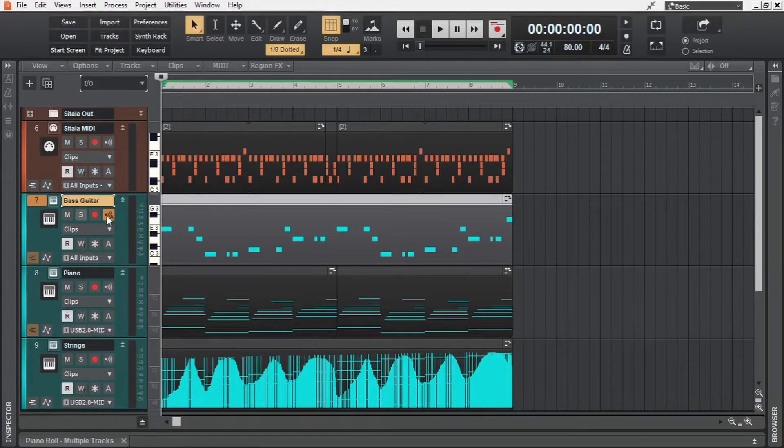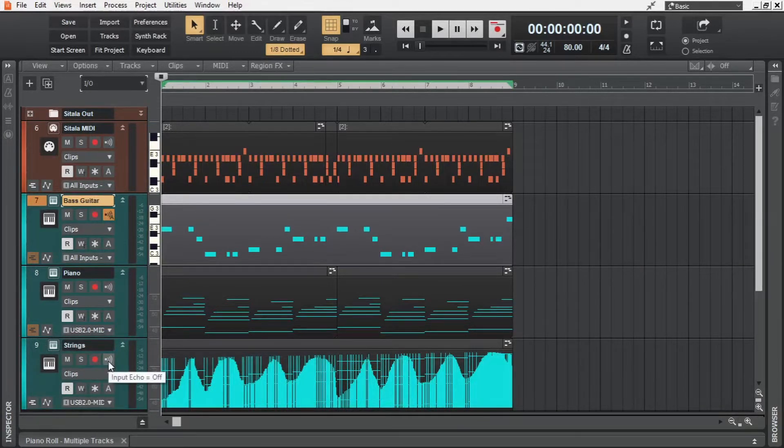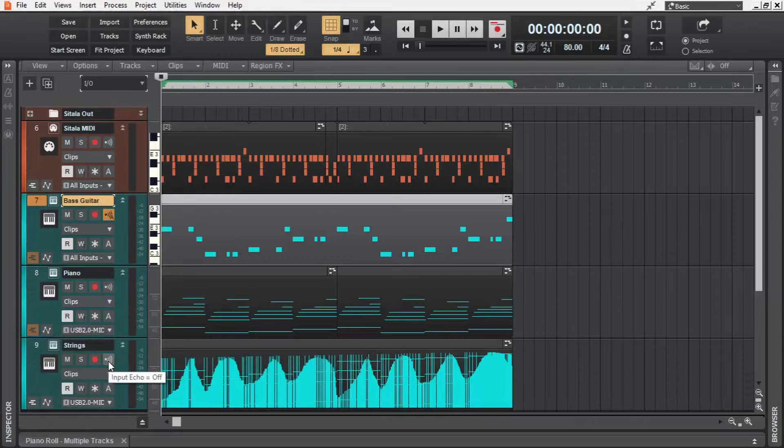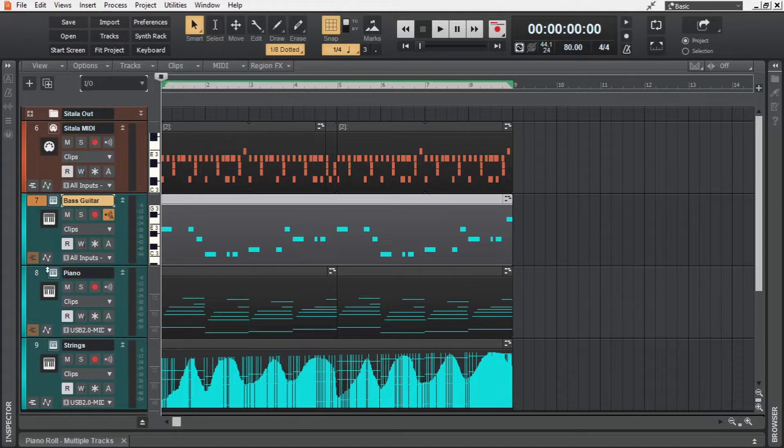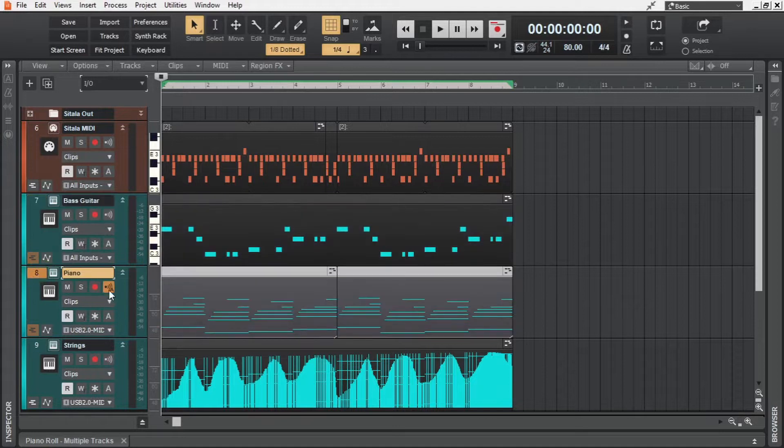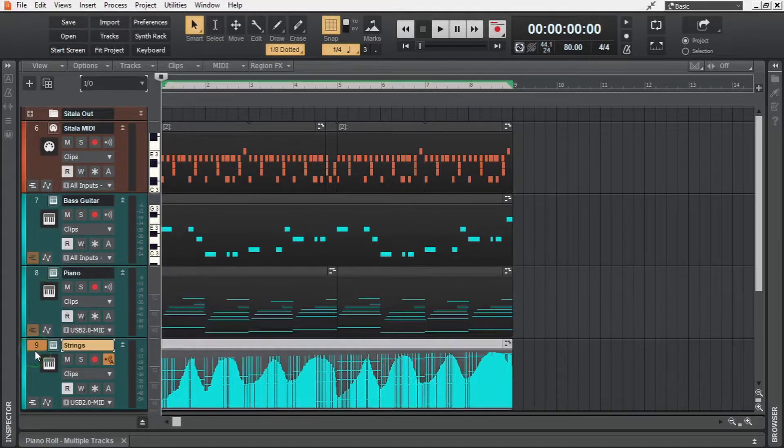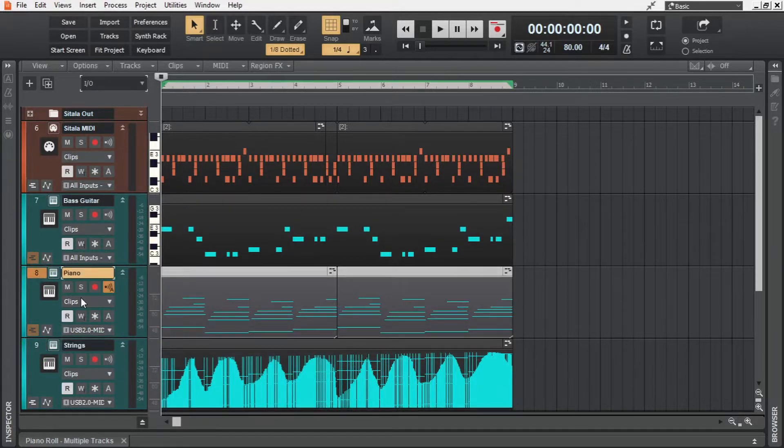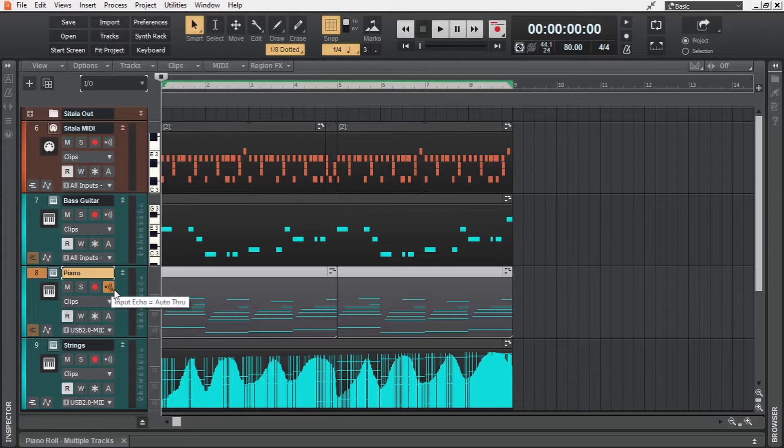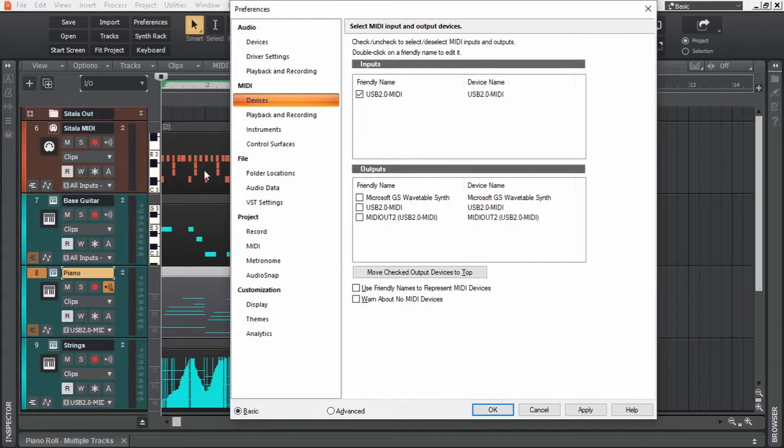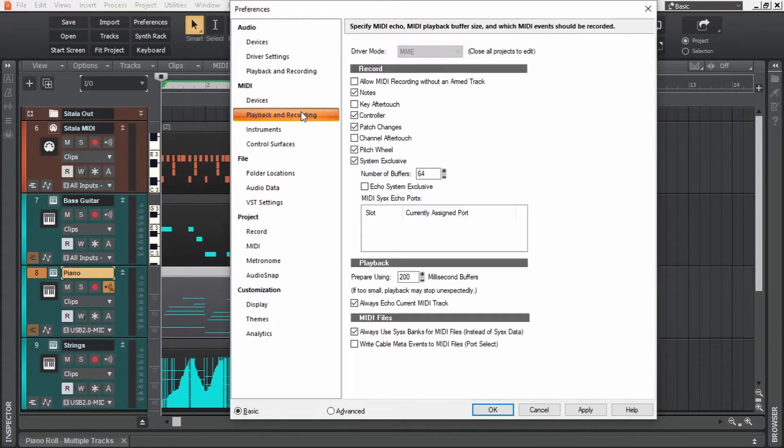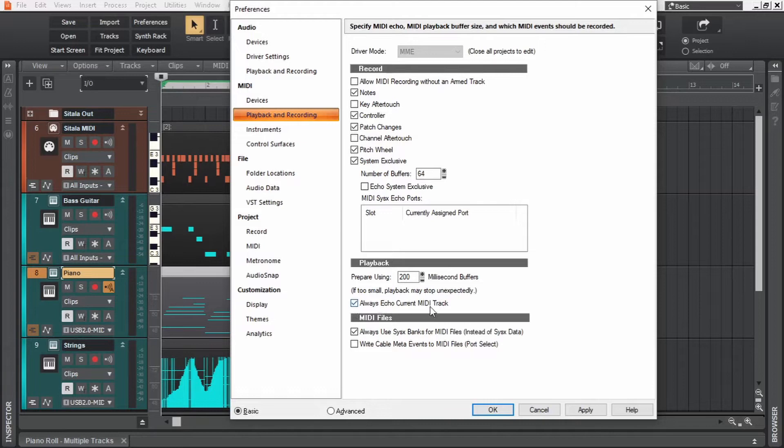You see this WiFi kind of logo? Well, this is input echo, which needs to be enabled for us to hear what we are inputting through the MIDI devices. We have it set in a way that it will be turned on for whichever track we select. In any case, if this is not following the way like here, open up the Preferences, then click on Playback and Recording, and make sure this option here, always echo current MIDI track, is enabled.